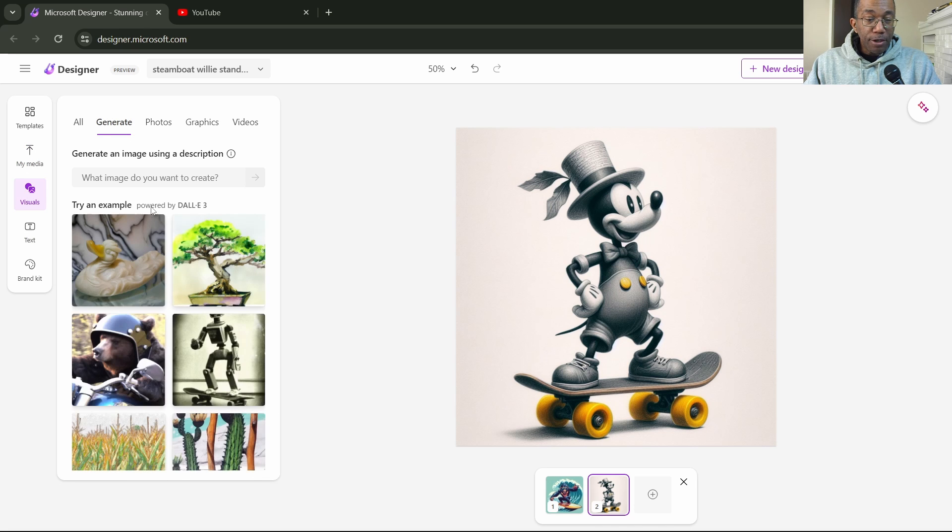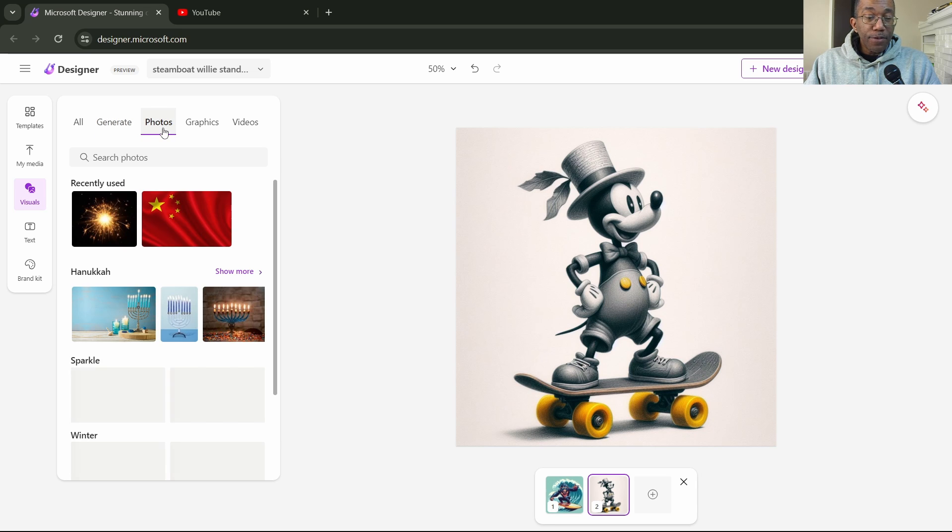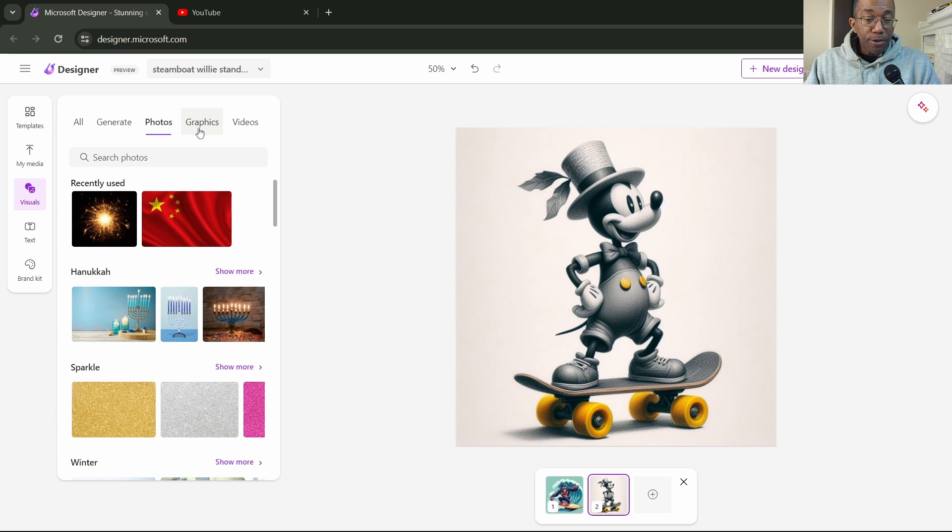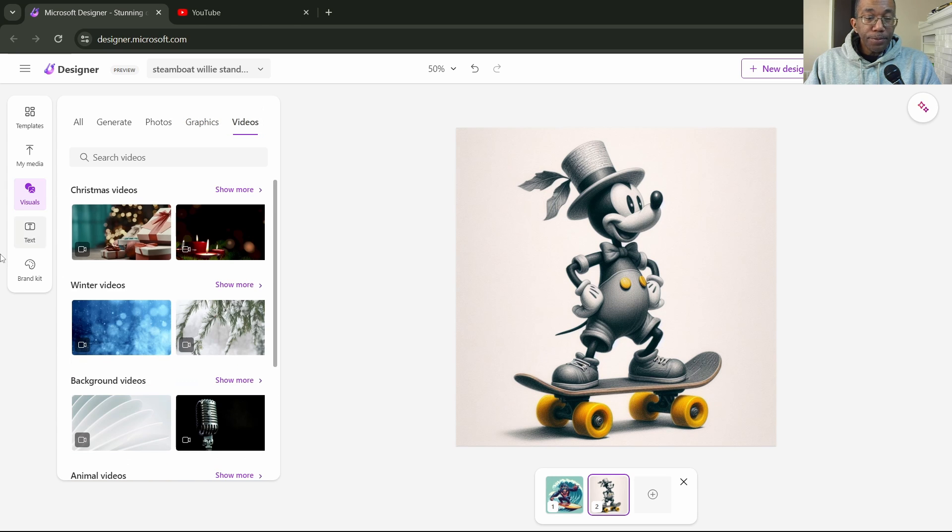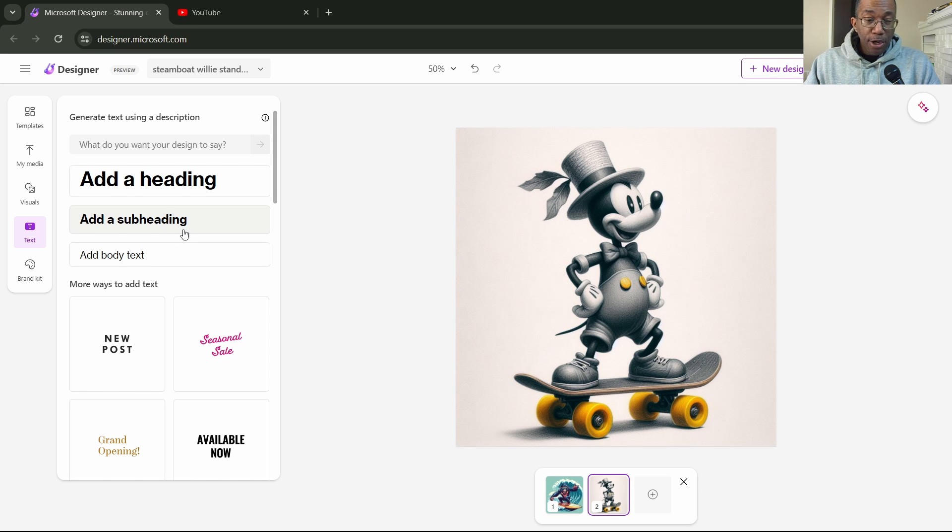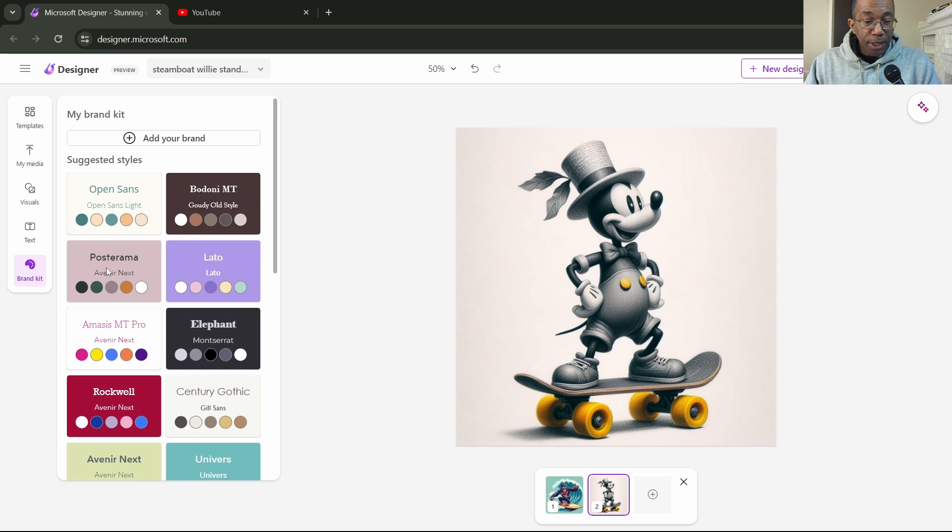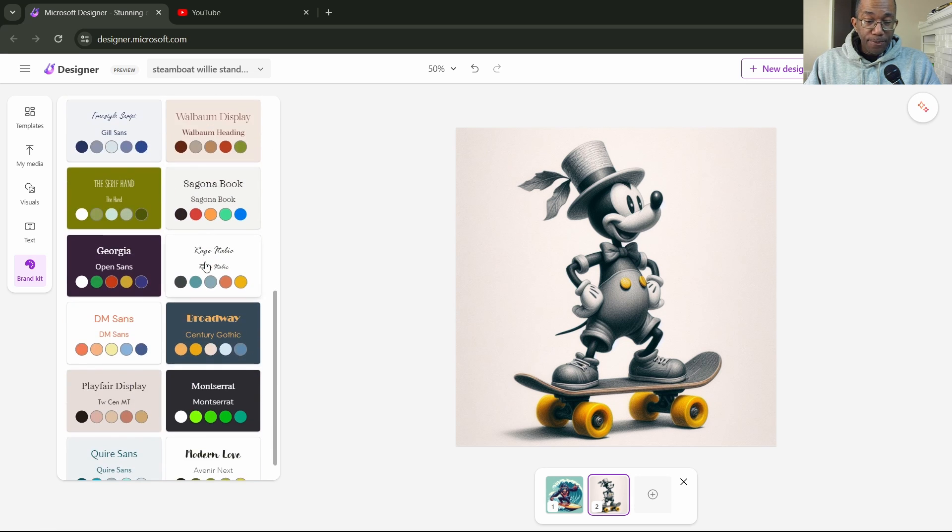It also has a generate button so you can generate some extra content. If you like photos, you can pull in photos to add to your artwork, the graphics, and videos. This right here is the text section, so you can add text of course. And down here is your branding kit.